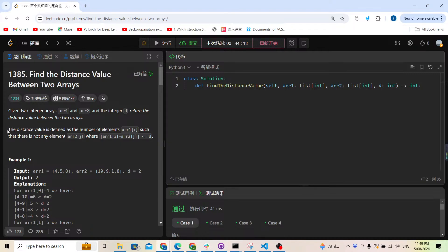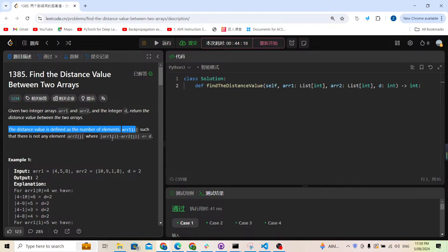The distance value is defined as the number of elements in array one such that there is not any element in array two where the absolute value of array1[i] minus array2[j] is less than or equal to d. This can be really difficult to understand, so let's check the examples.